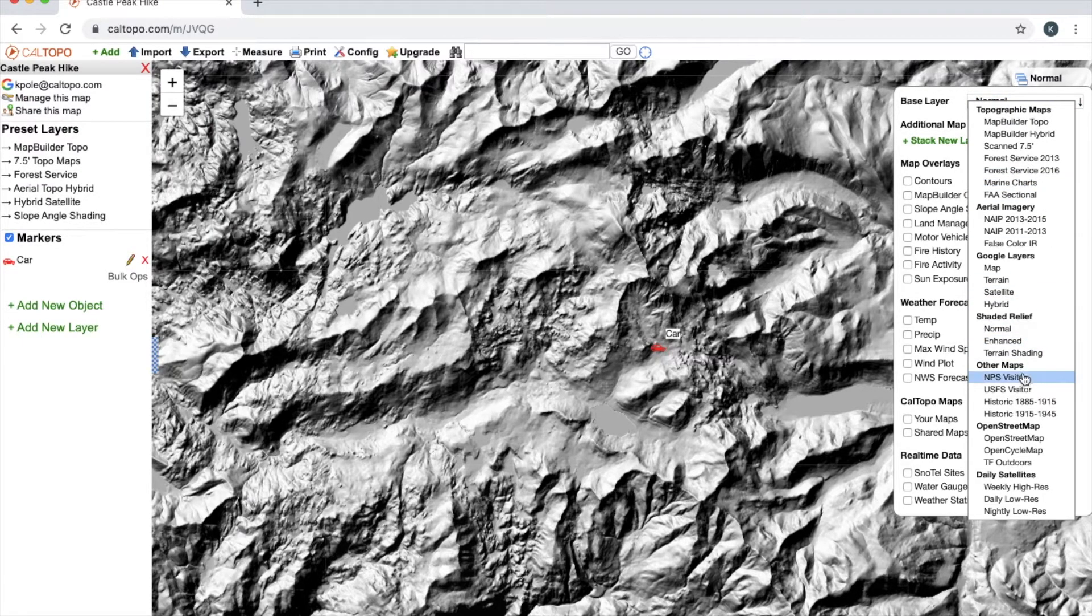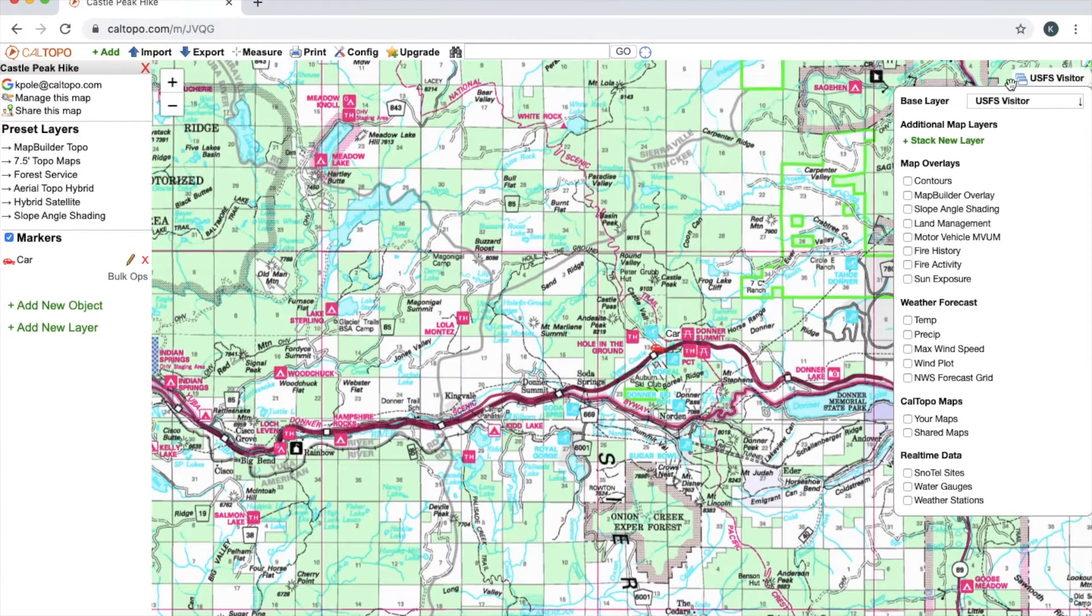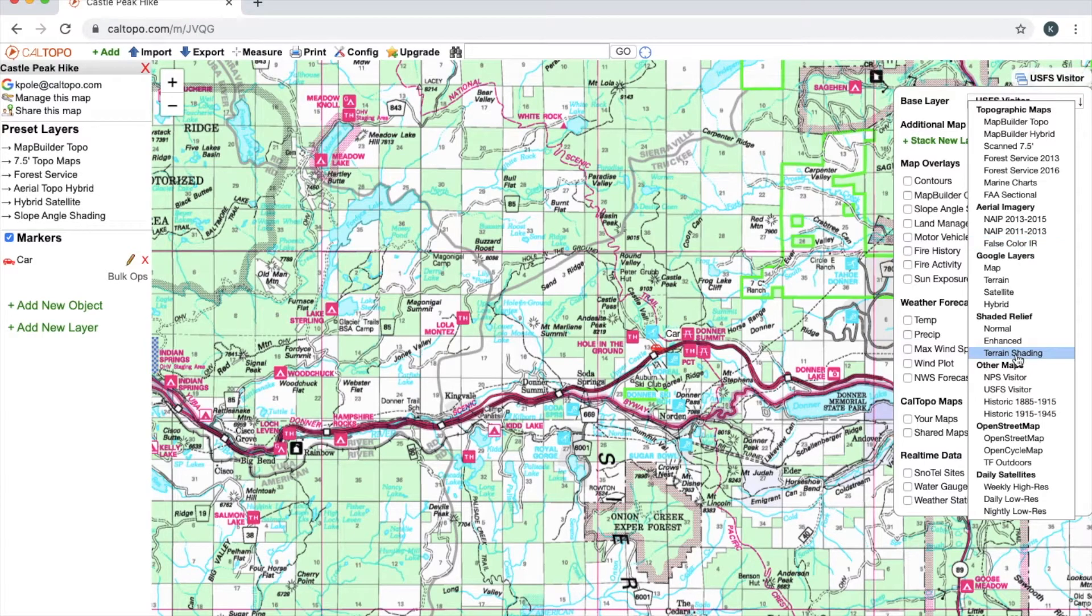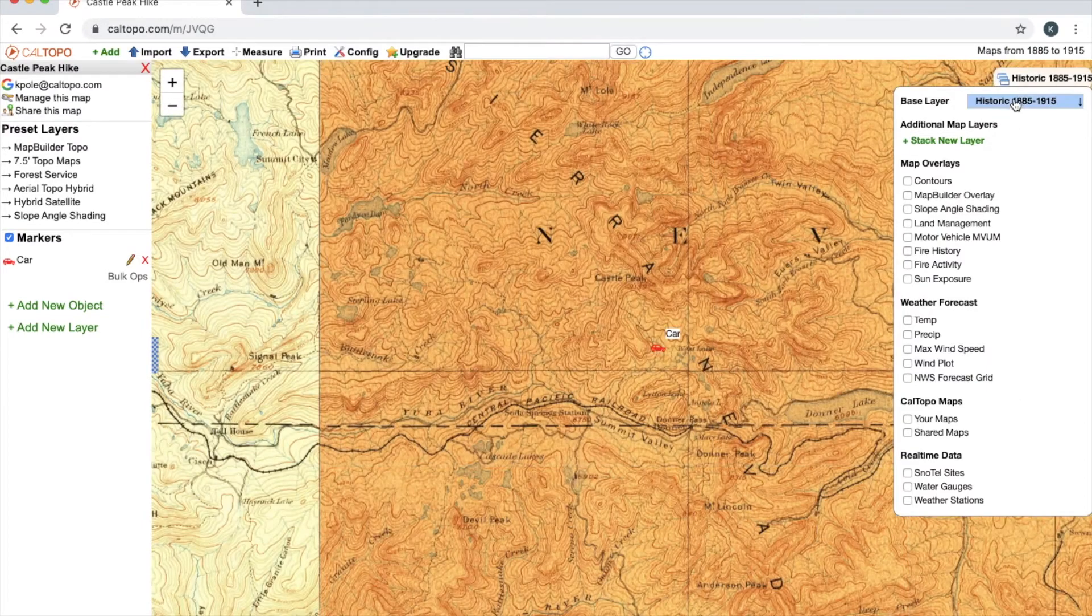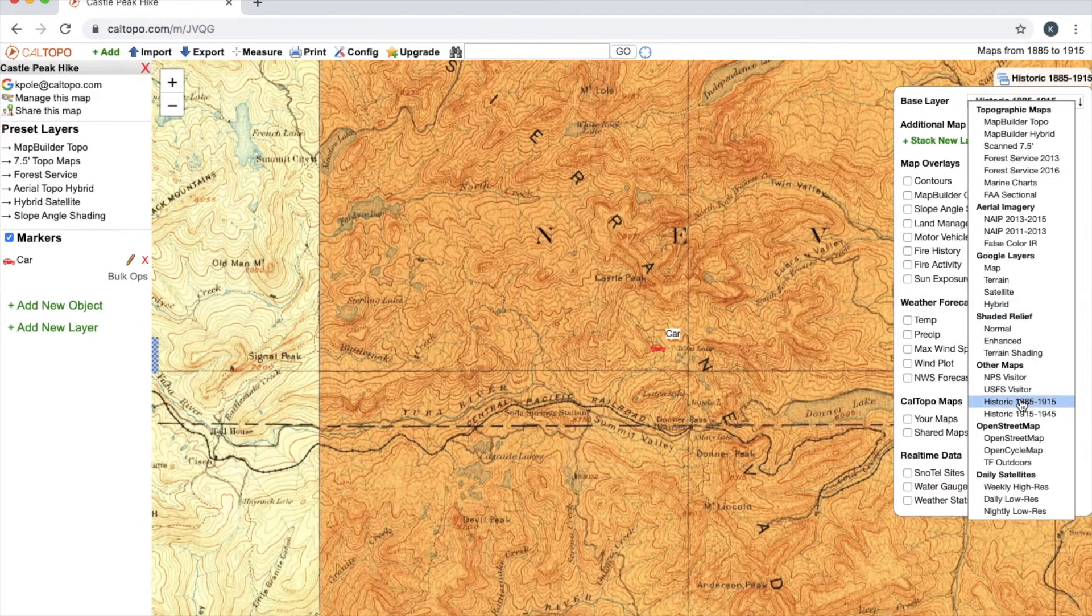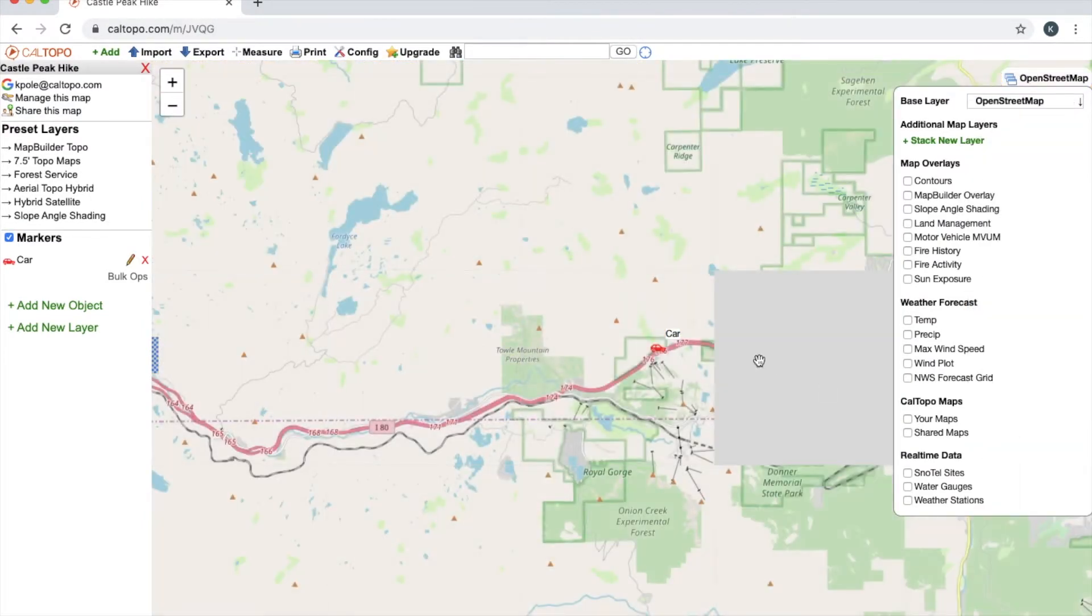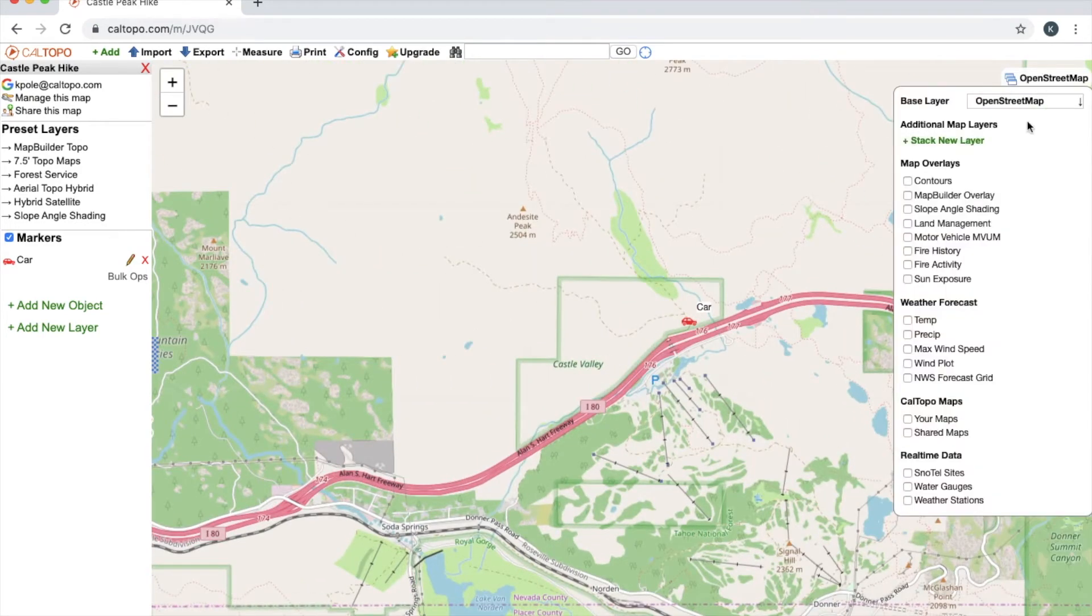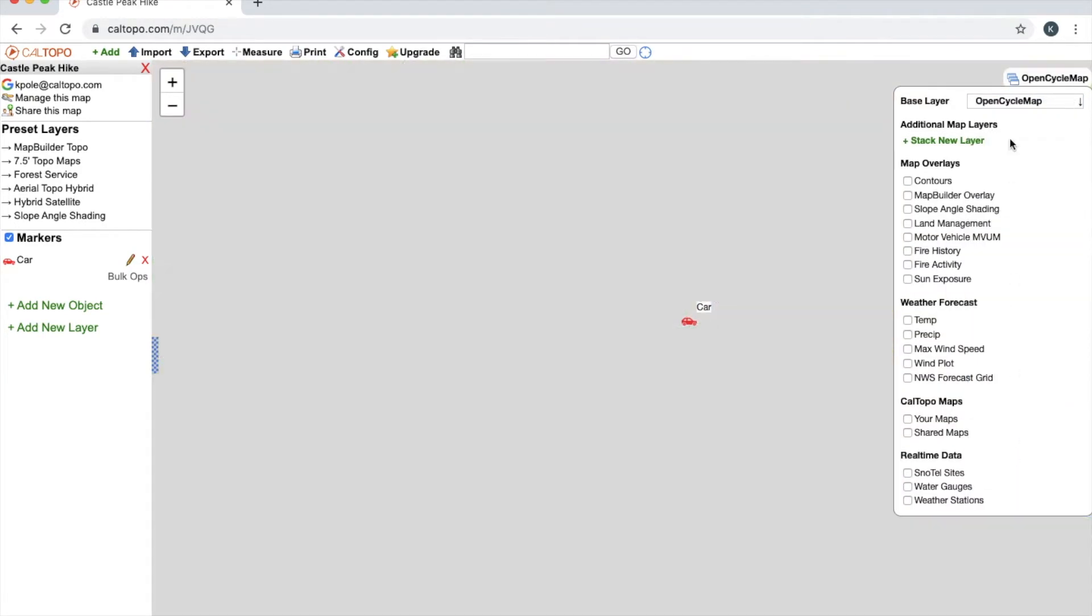Other maps such as National Park Service visitor maps or US Forest Service visitor maps are handy, and again those are only going to show up in US Forest Service areas or national parks. Historic maps from their respective years. Open Street Map—this map is great for more urban areas, similar to Google Maps. Same with Open Cycle Map.